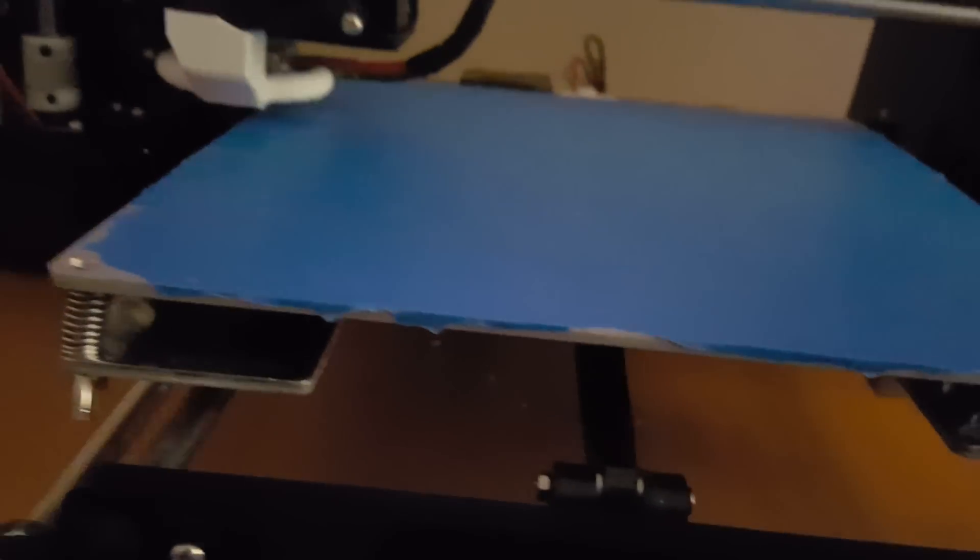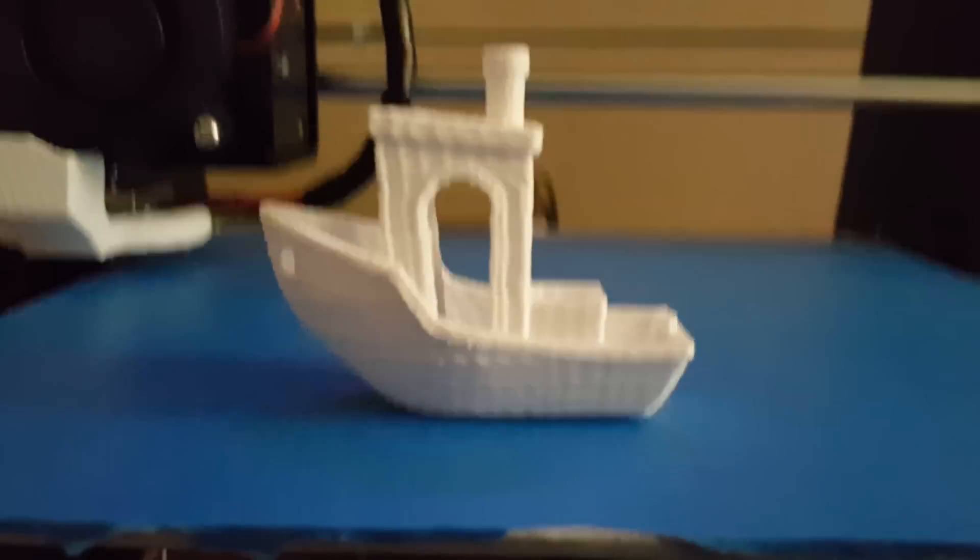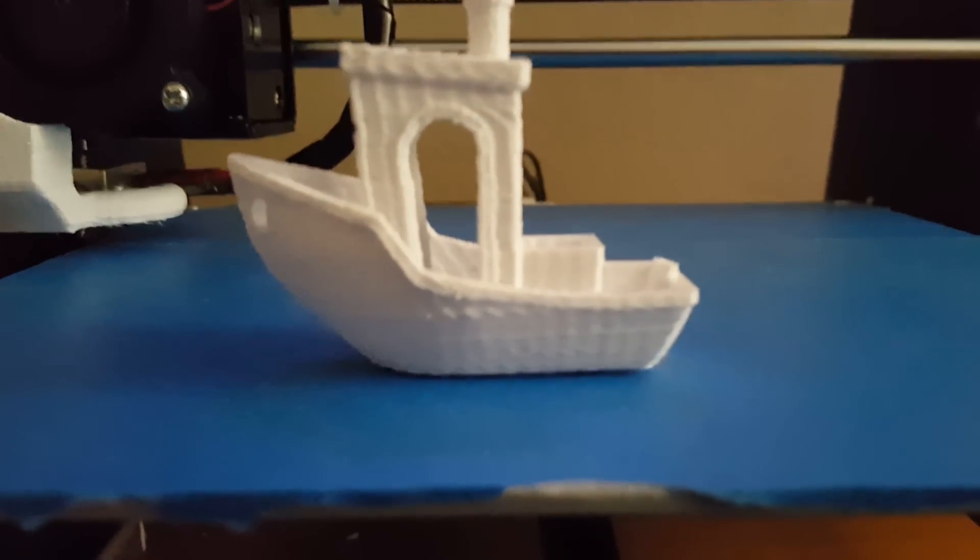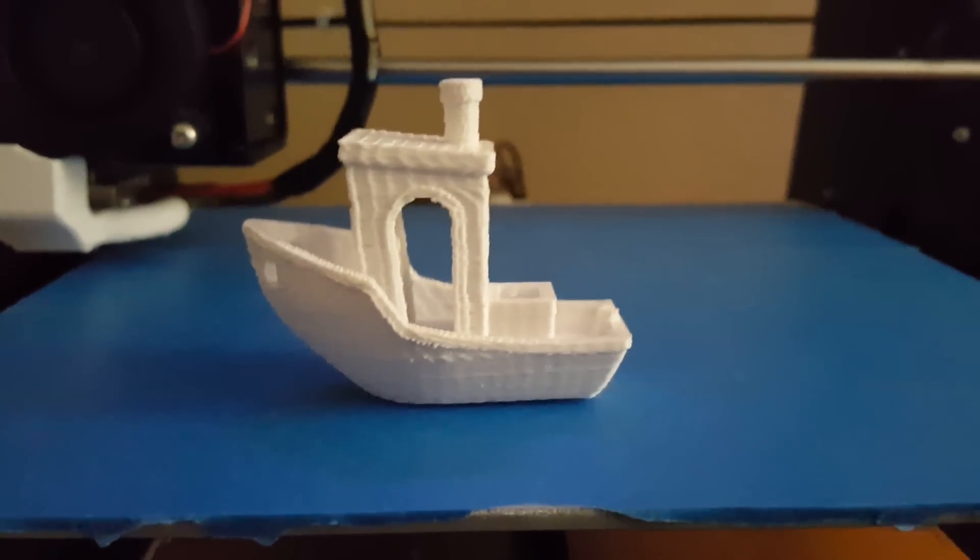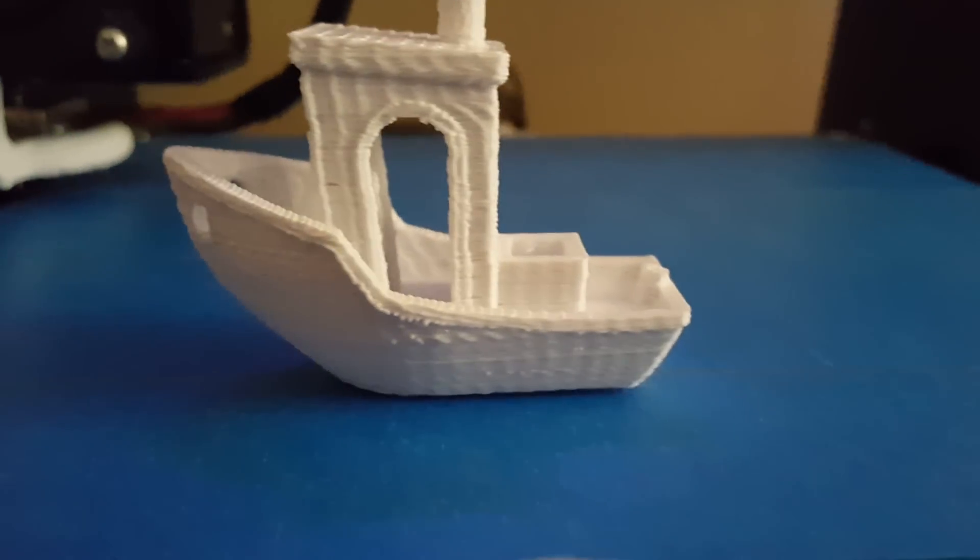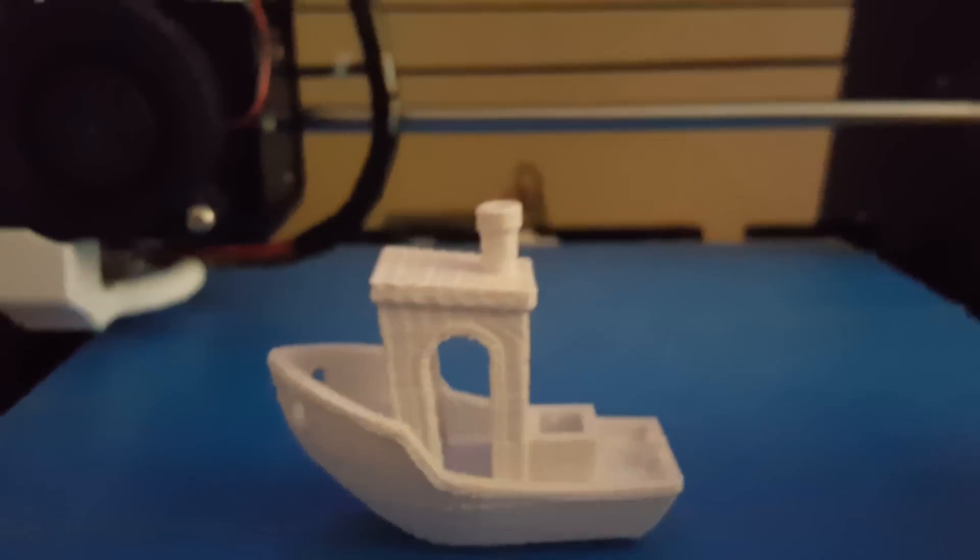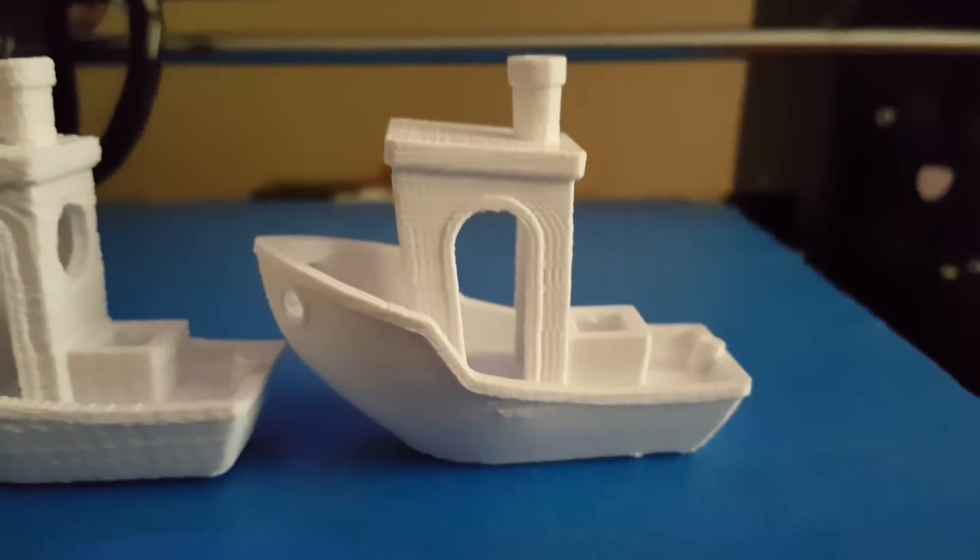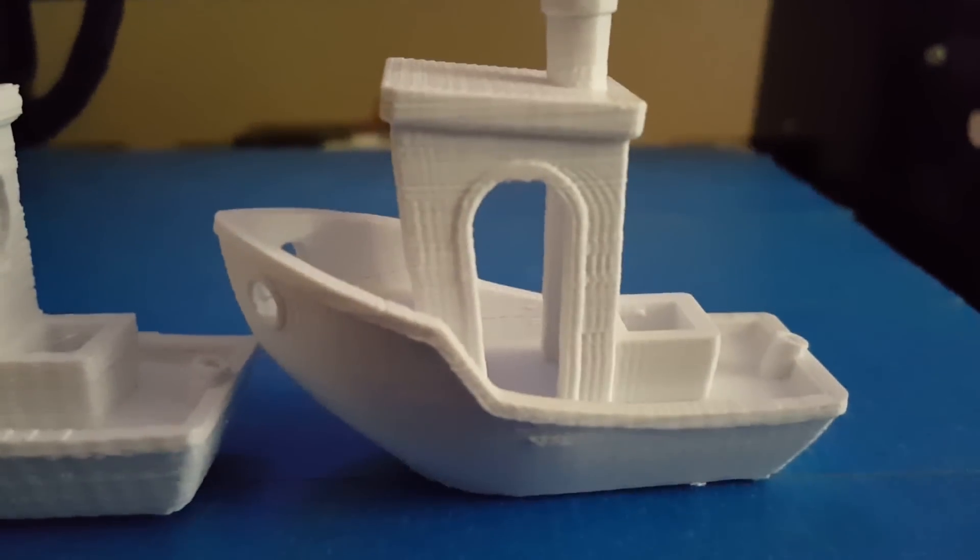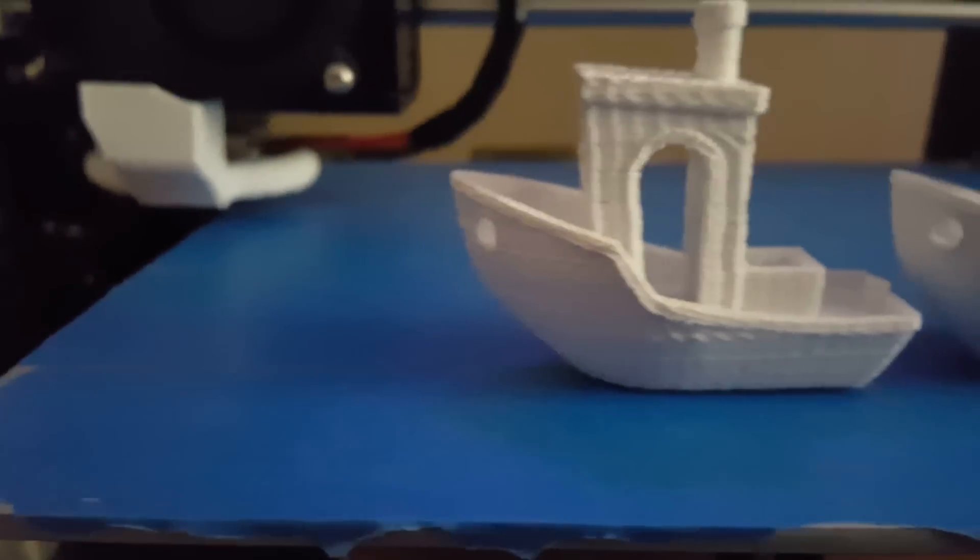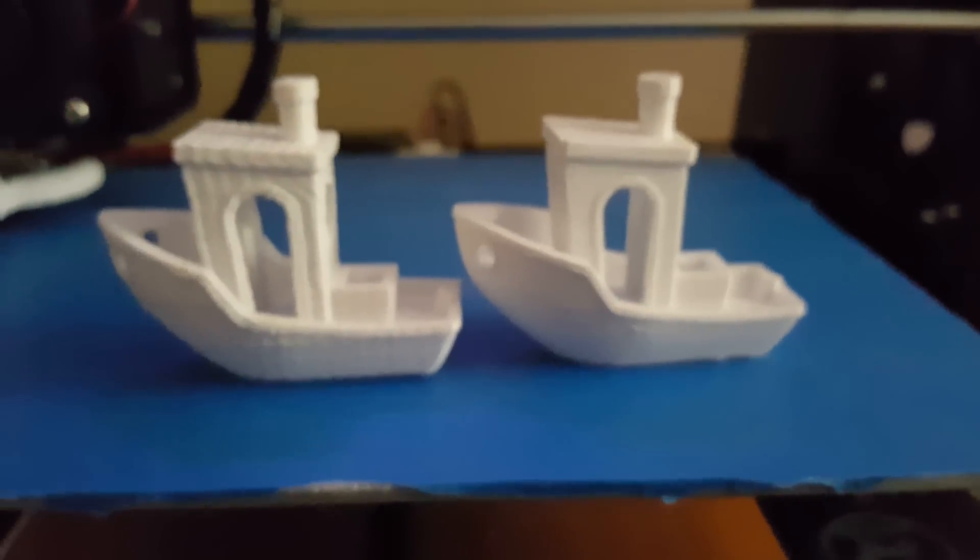So this was my first print that I printed on here when I, before I calibrated the machine or did any type of upgrades to it. You can see the texture on it, the layers are not actually that good. And then this would be the second one here that I did. It's a lot better. You can actually still see all the layers but it's a lot better than this one was.